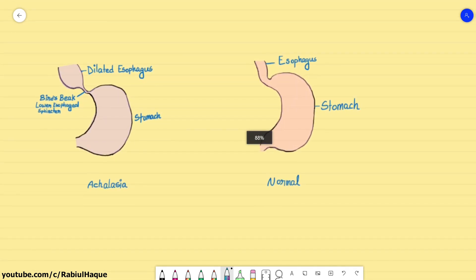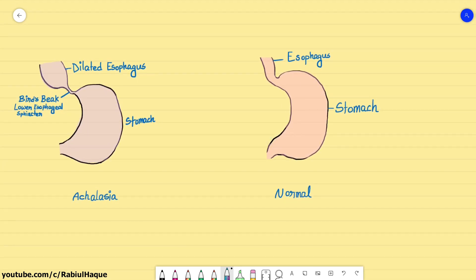Whenever we swallow something, the normal response is to propel food toward the lower esophageal sphincter, which then relaxes to allow food to enter the stomach. But in Achalasia, there is incomplete relaxation in response to swallowing, so food particles may accumulate in the distal esophagus, ultimately causing dilation of the distal esophagus — a condition also known as megaesophagus.